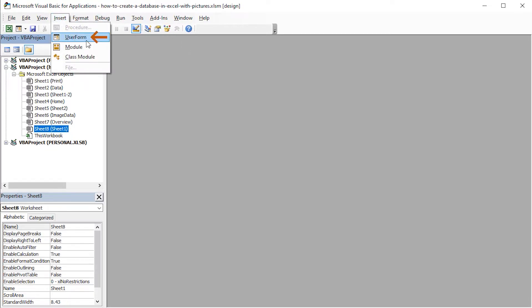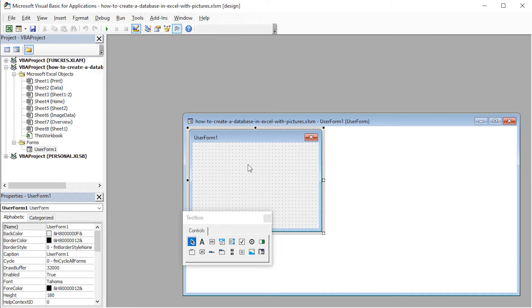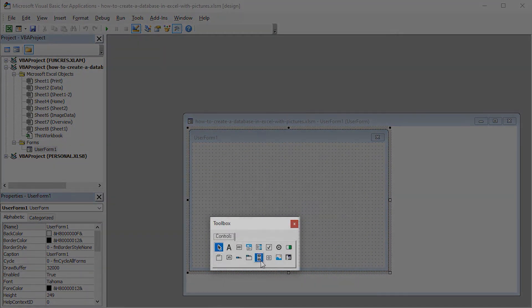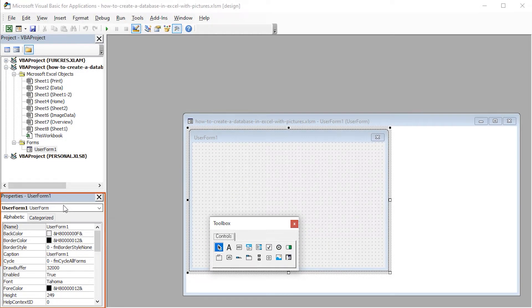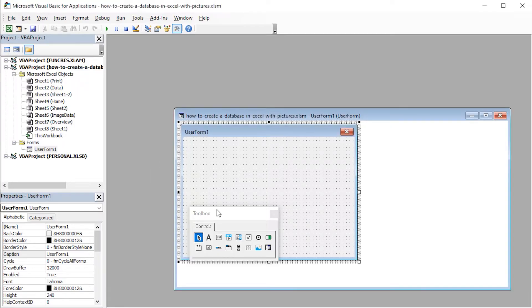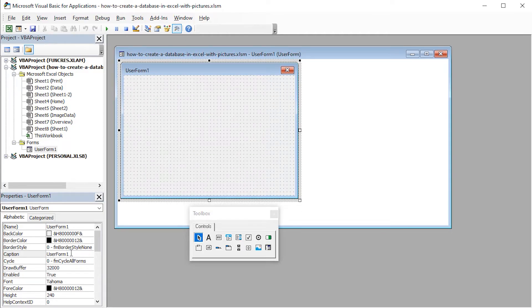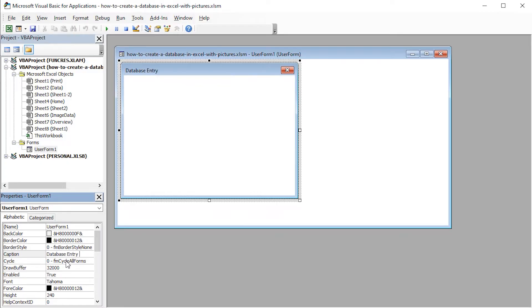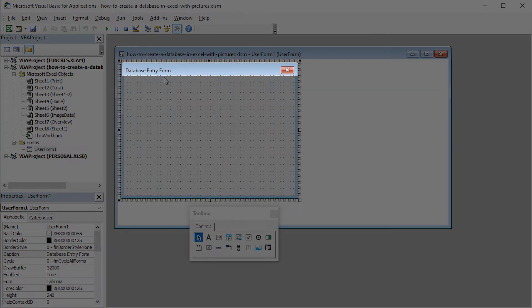I'll click the Insert tab and select User Form. This is our main window of the user form. We can resize our user form by dragging these arrow handles. The toolbox contains various controls which we can insert into our user form, while the Properties table on the left allows us to customize and edit various controls. I'll change the User Form 1 caption to Database Entry Form — we can see that our caption has been changed.